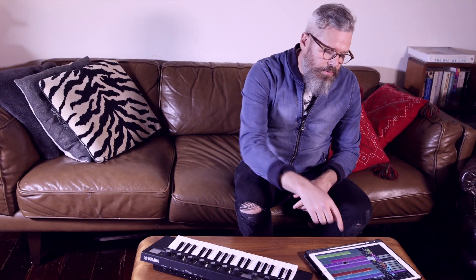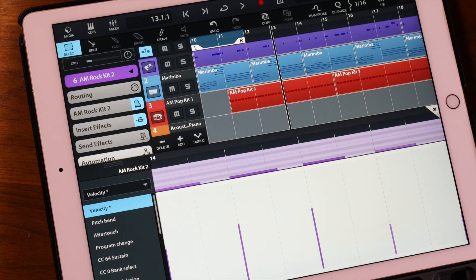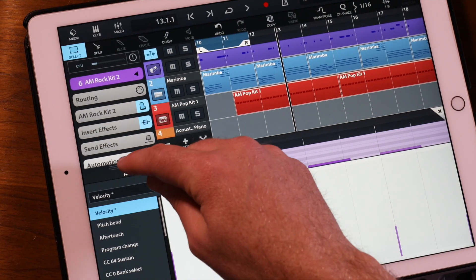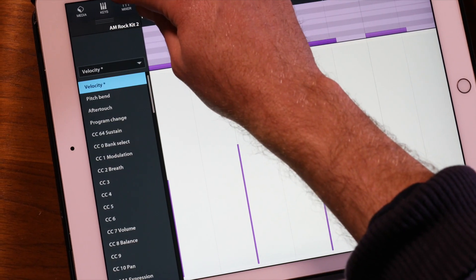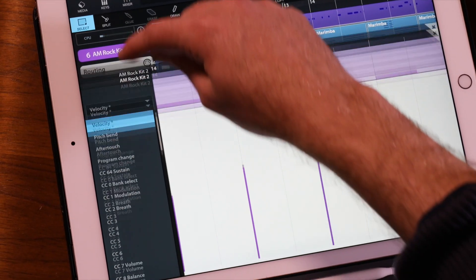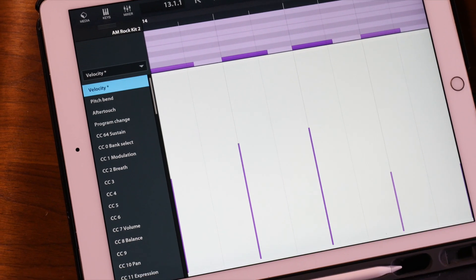In Cubasis you can open full screen mode on a number of editors and pads. It's really easy. All you do is double click on the editor — all of the editors have got this little slot on the left hand side, and you simply pick up on it and drag it up.